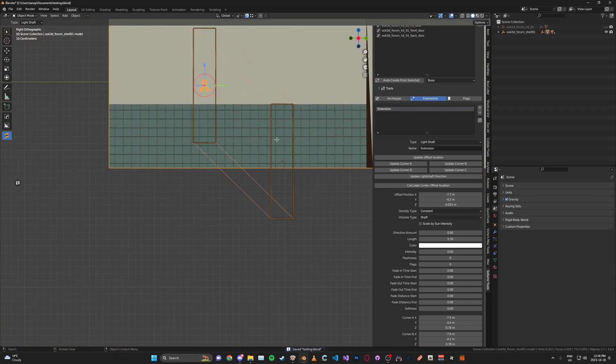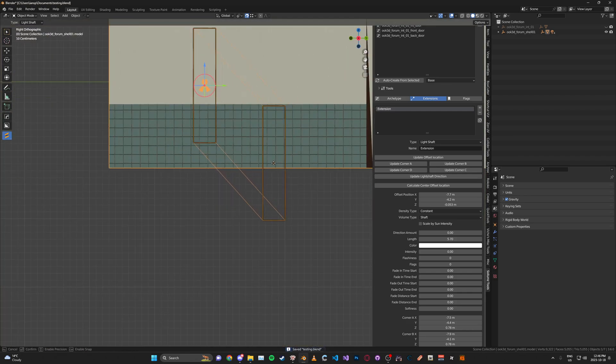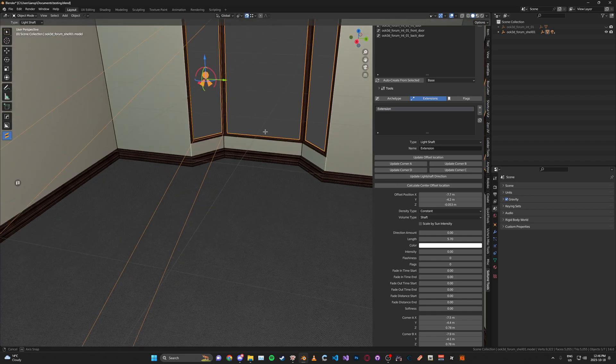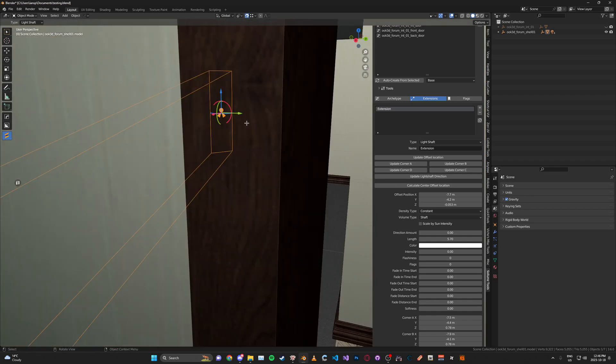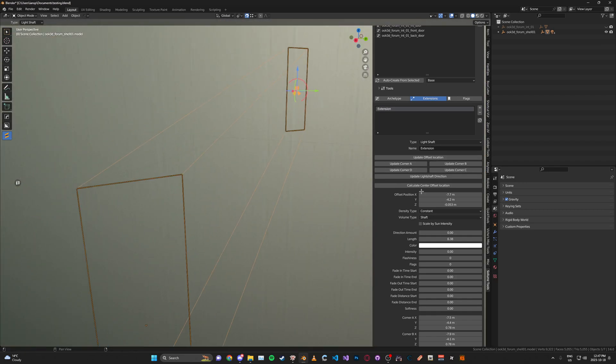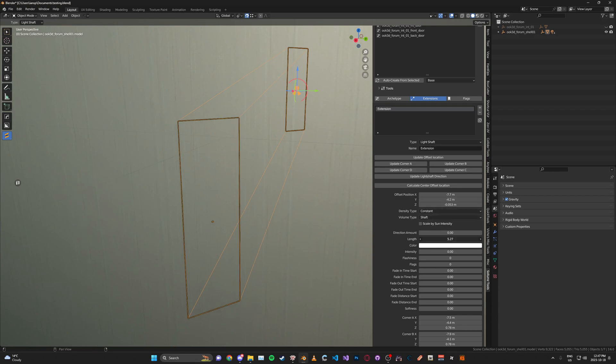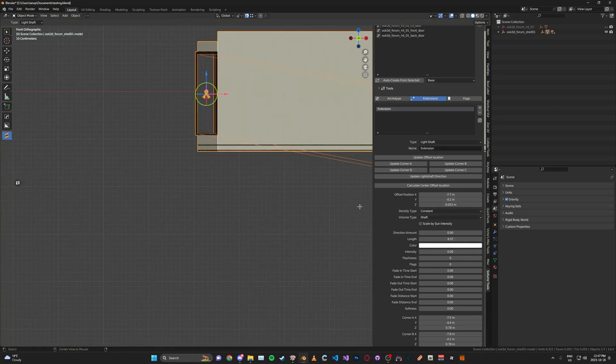You can also move the direction with this part here. I'm going to change the length so it's not so long.